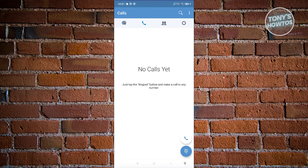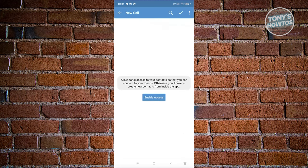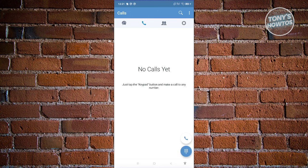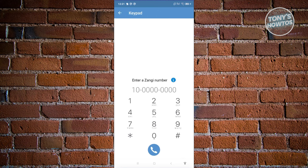If you want to call someone, this is where you'll be able to do that. For a quick call, just click on the call button at the bottom right, then choose from your contacts to reach them. If you want to use the dialer, click on it just below the call button — it will open up and you can type in a Zangie number to call them directly.